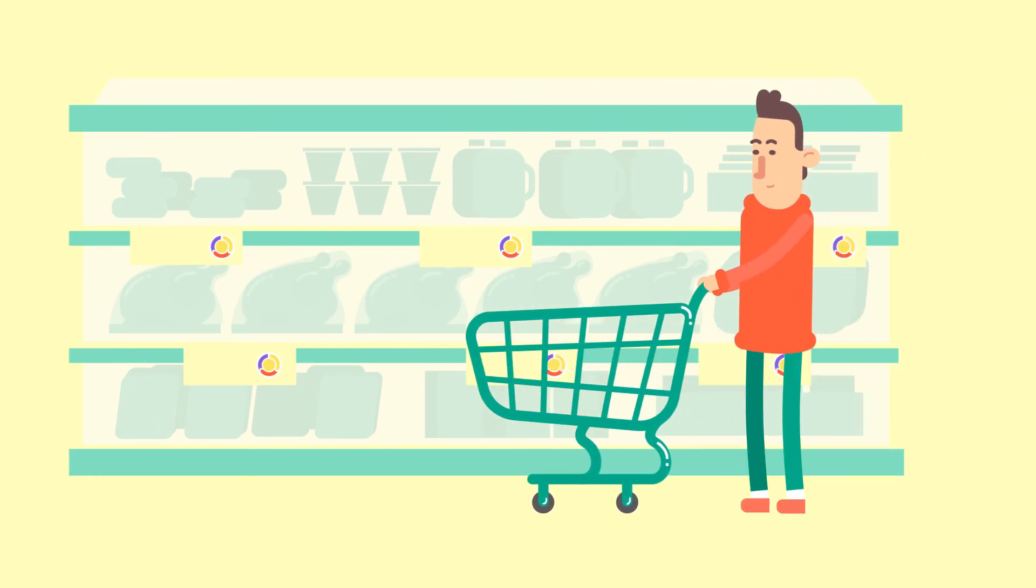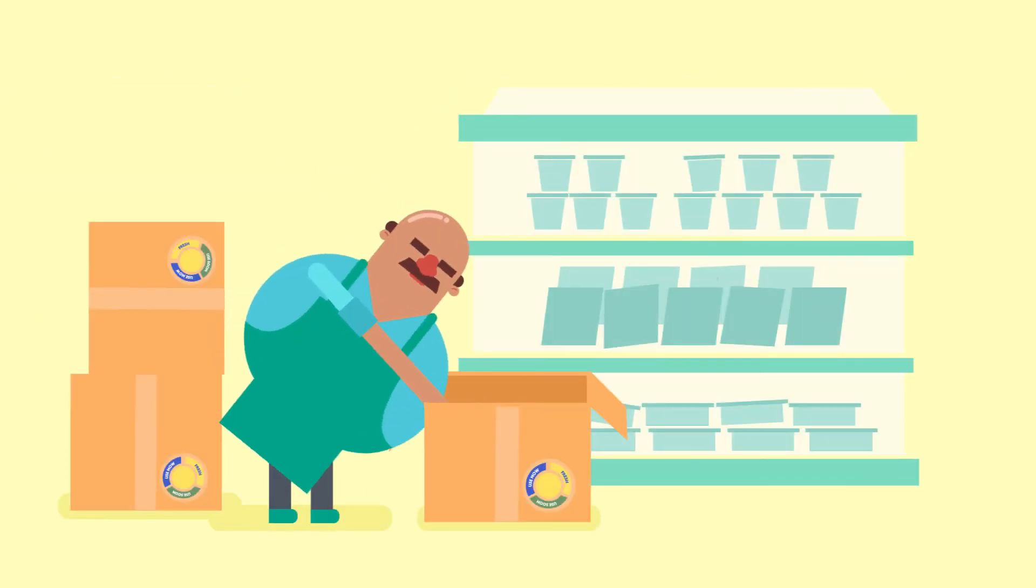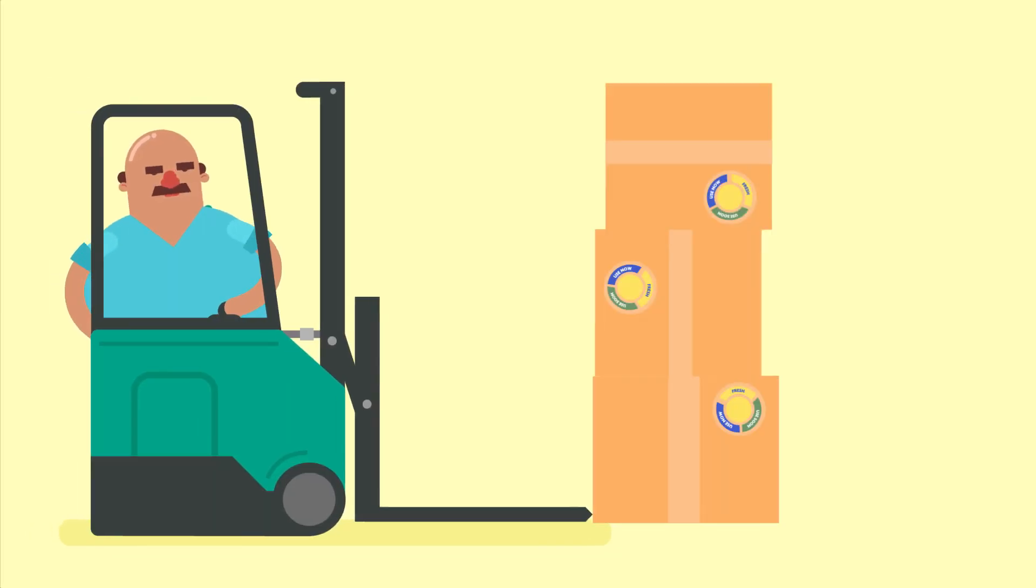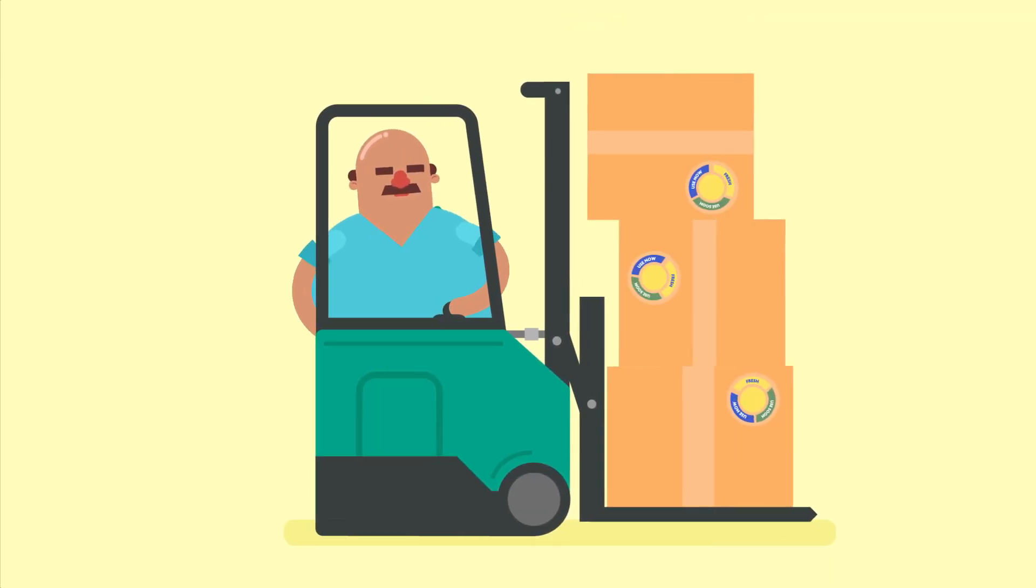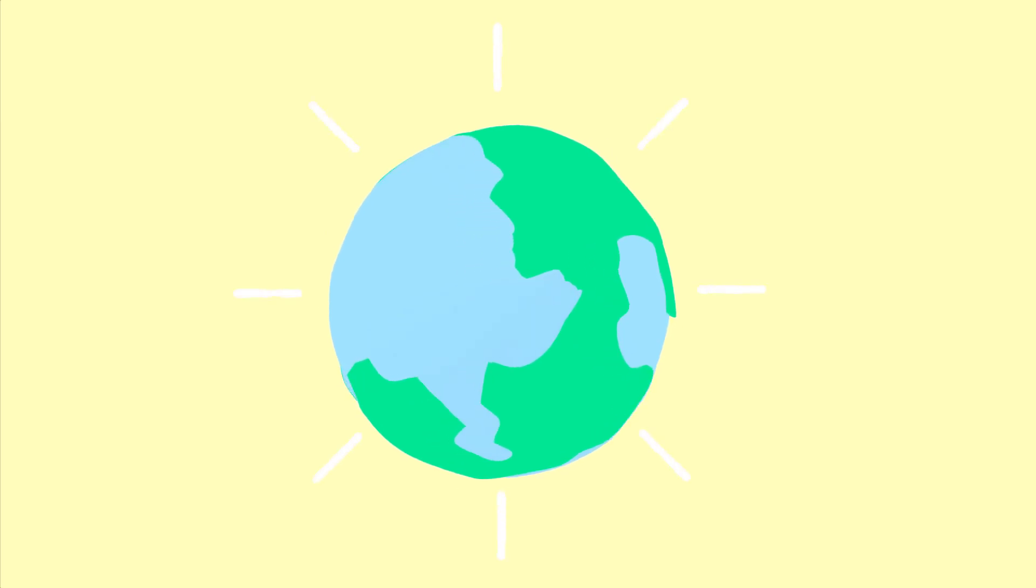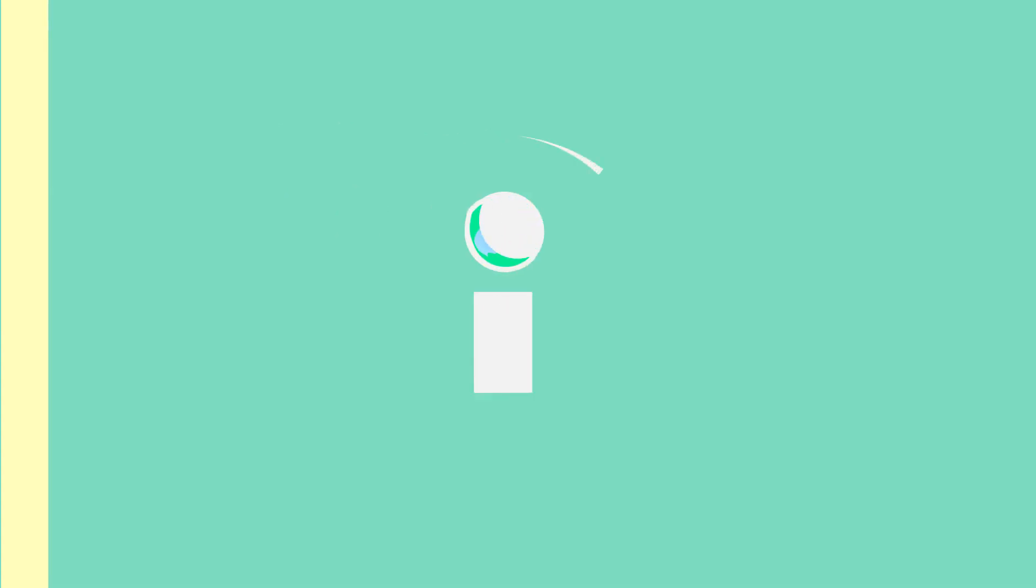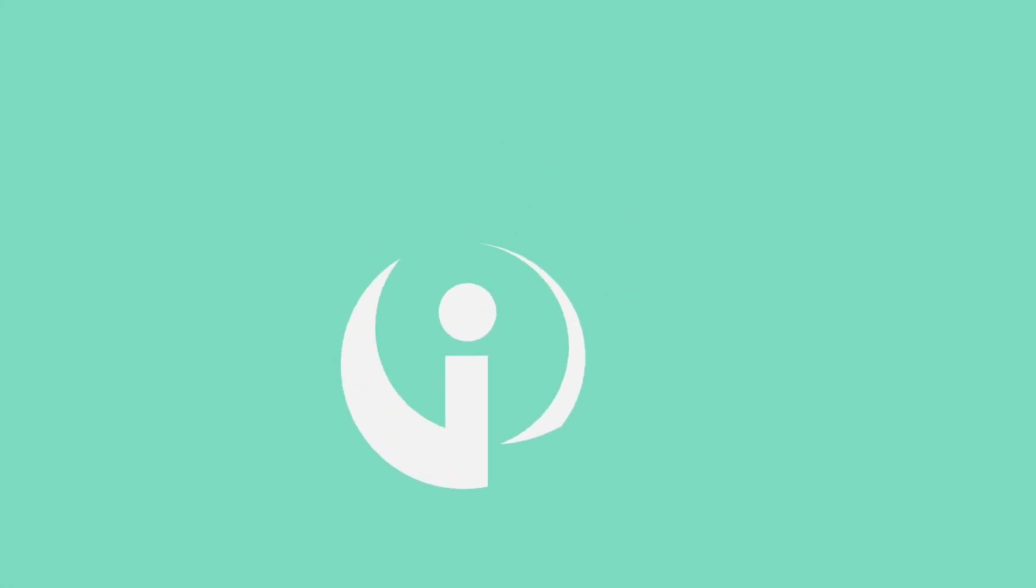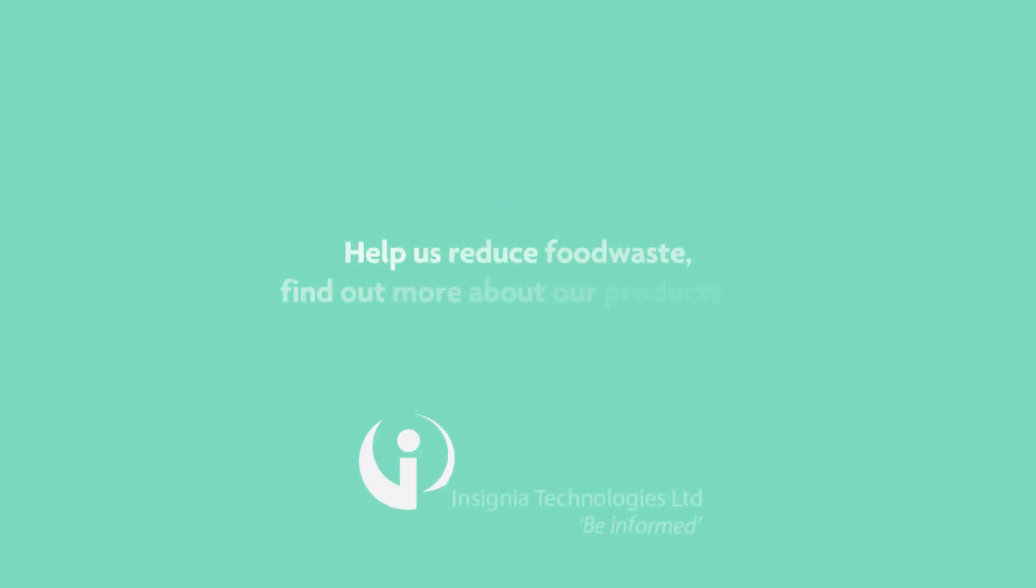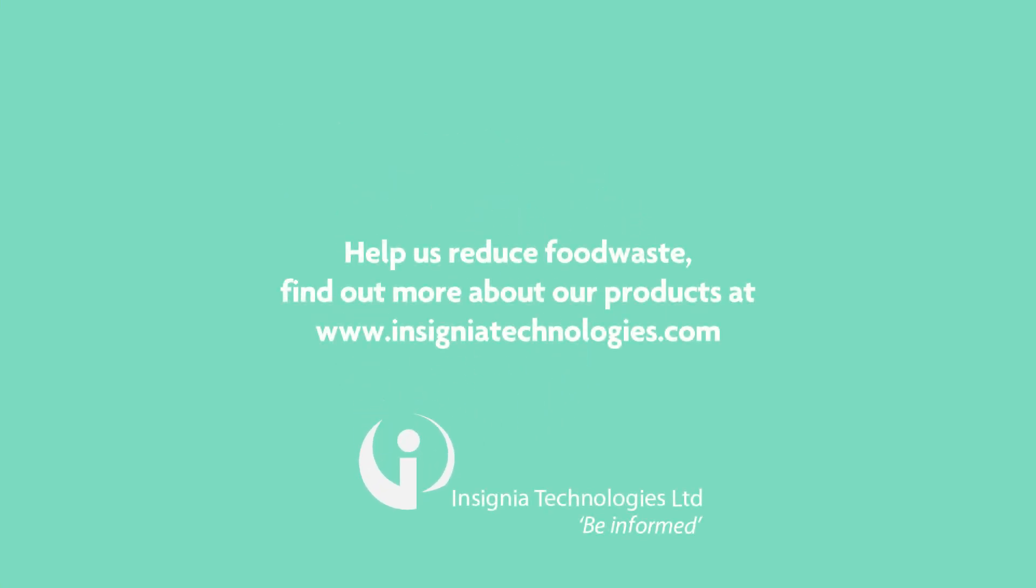Our timers aren't just for the shopper. We're improving efficiency in the supply chain too, from stock rotation to quality control. Our products help to reduce waste across the entire food sector, because a green planet is a clean planet.